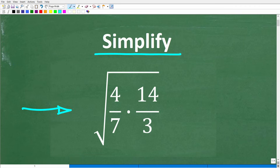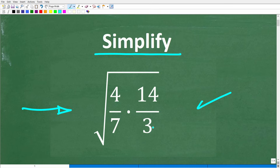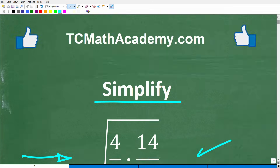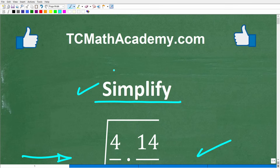If you are an algebra student, or if you're in some sort of math course that involves learning algebra, you absolutely must know how to simplify an expression like this. So let's take a look at the problem. We have the square root of 4 sevenths times 14 over 3. We want to simplify this without a calculator. If you can figure this out, go ahead and put your answer in the comment section — I'll share the correct answer in just one second, and then we'll walk through exactly what we need to do.